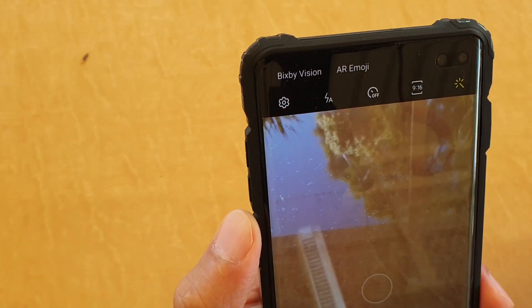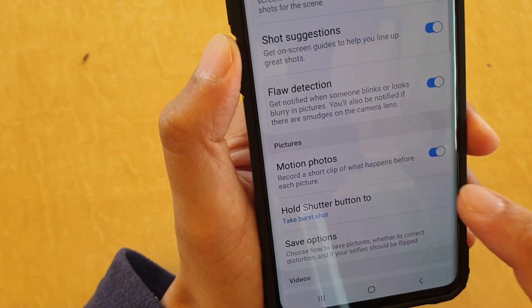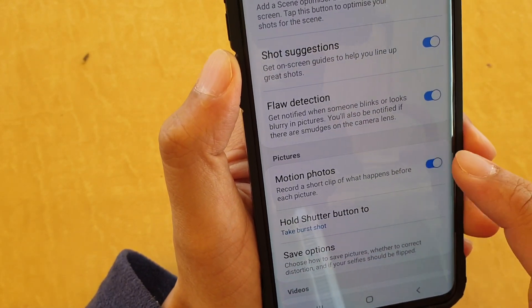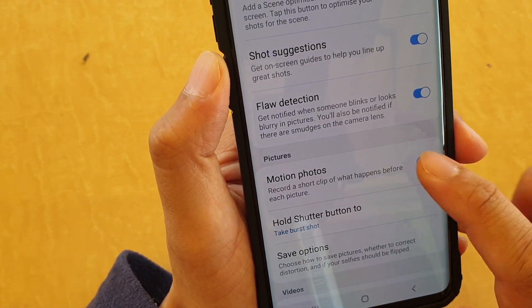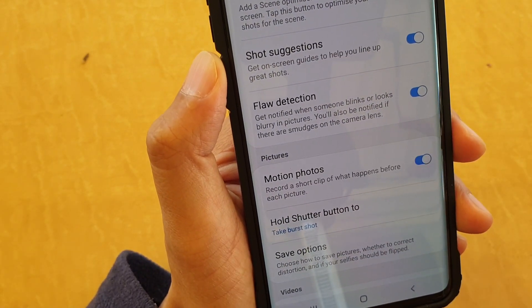From here, tap on the settings icon and choose the motion photo switch. Tap on that to enable or disable this feature.